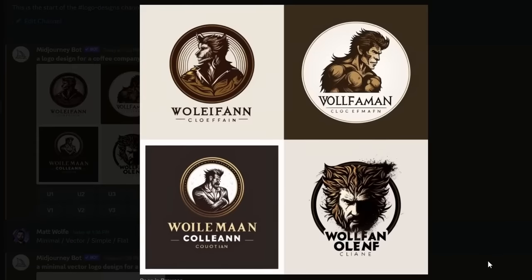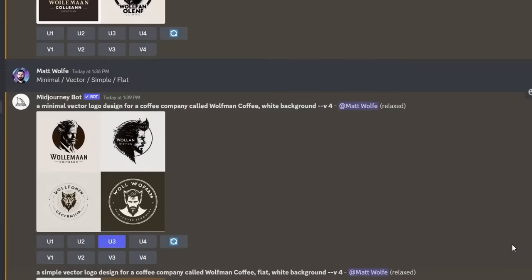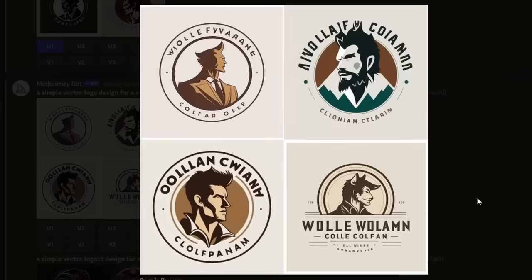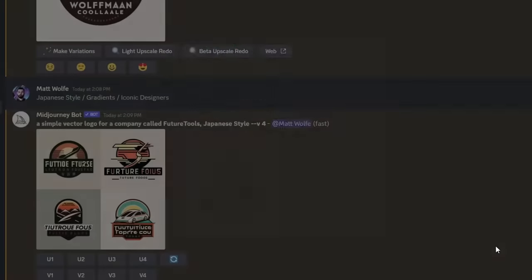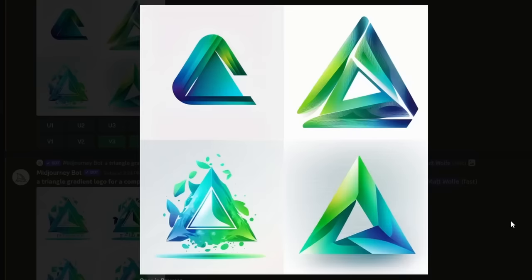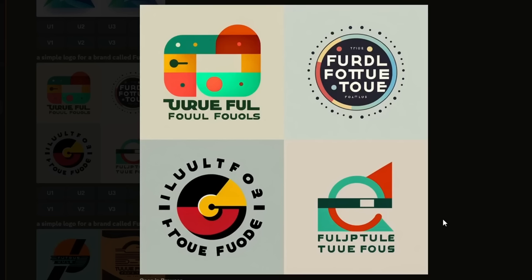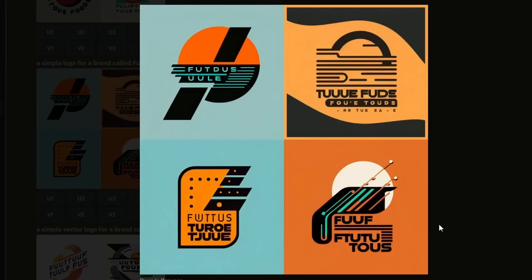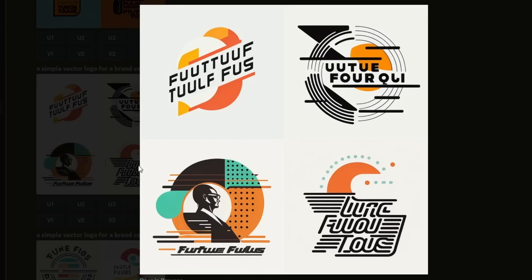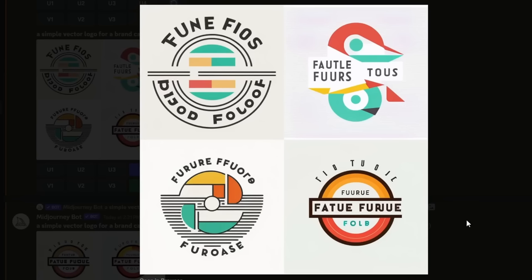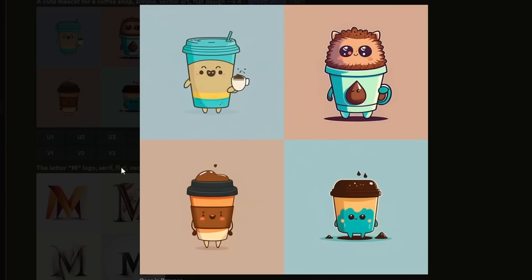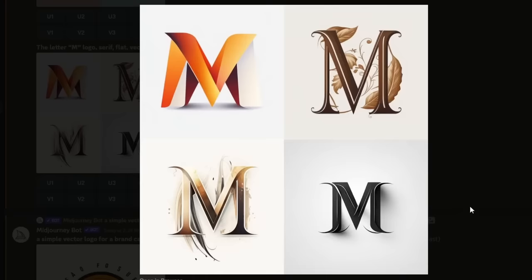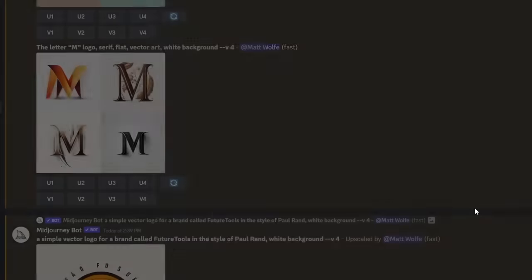Here are some of the logo concepts we made — various designs for Future Tools, coffee shop concepts, and letter logo concepts.